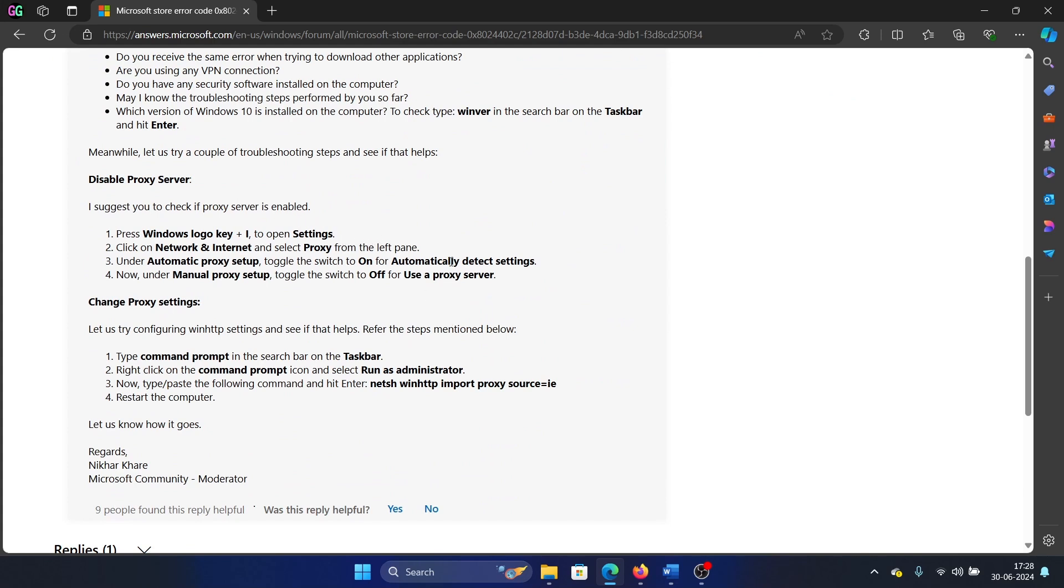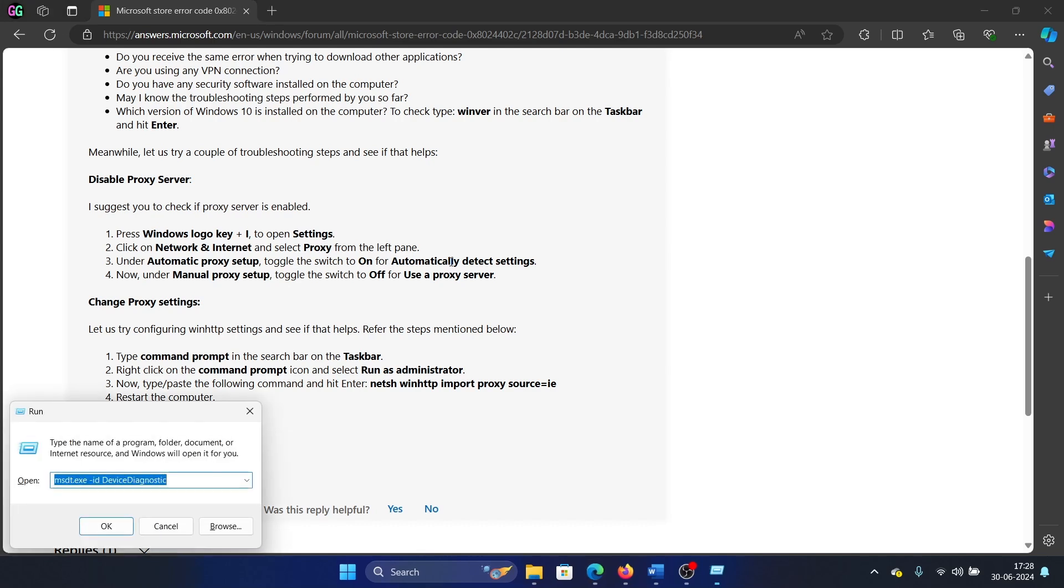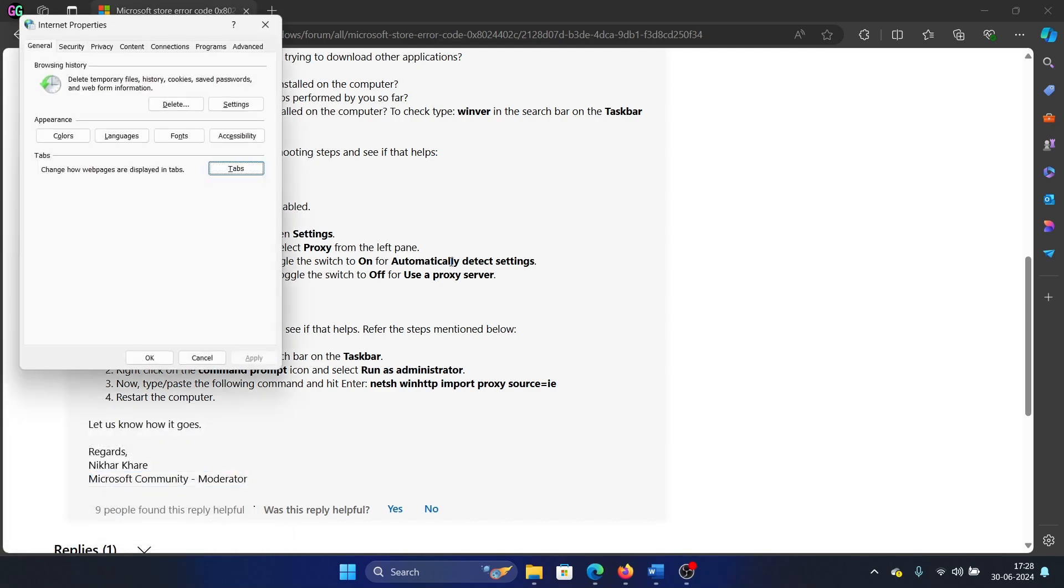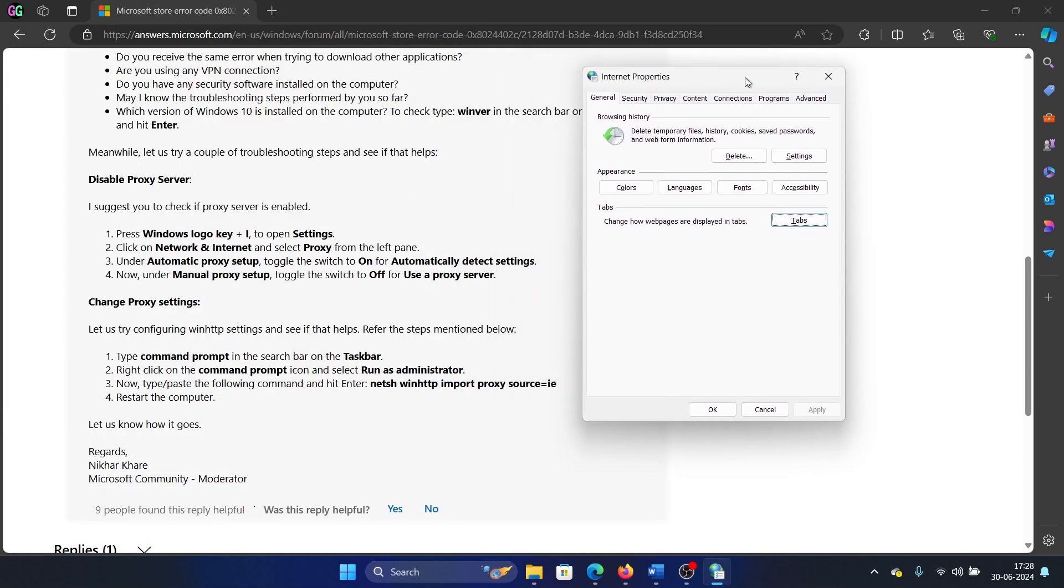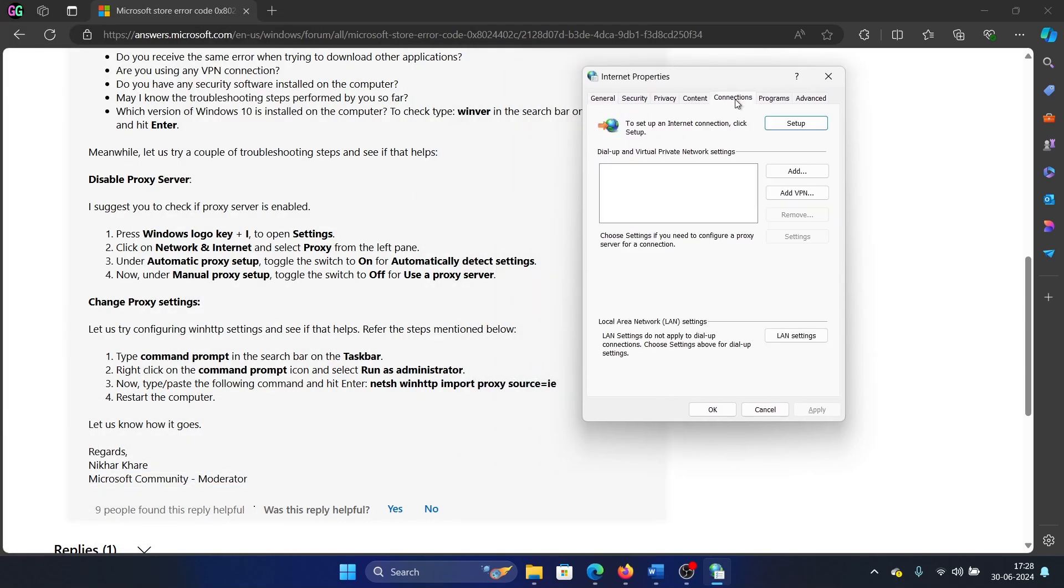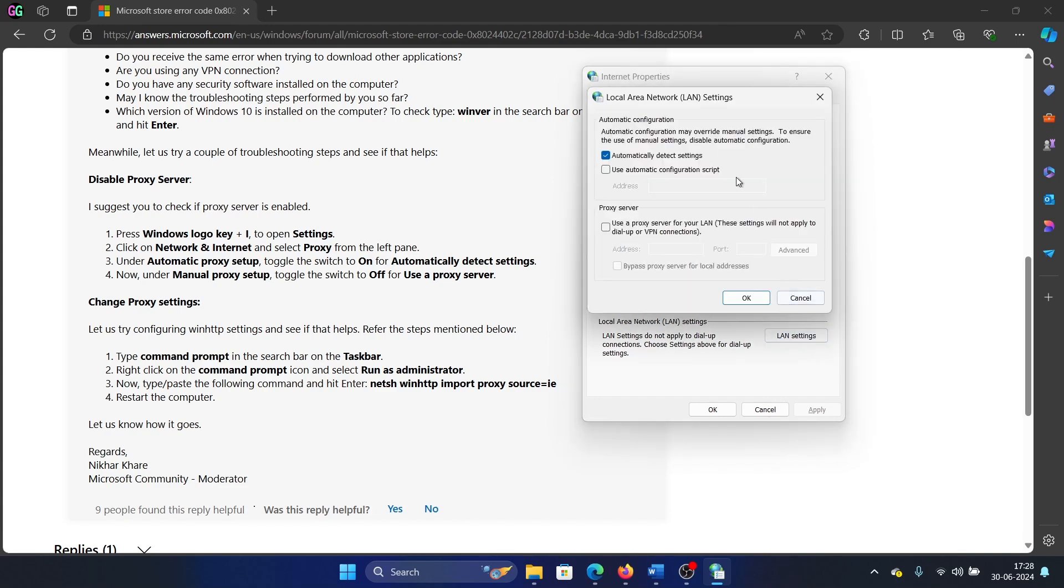Press the Windows key and the R button together to open the Run window. Type the command inetcpl.cpl and hit Enter. Now go to the Connections tab, click on LAN settings.